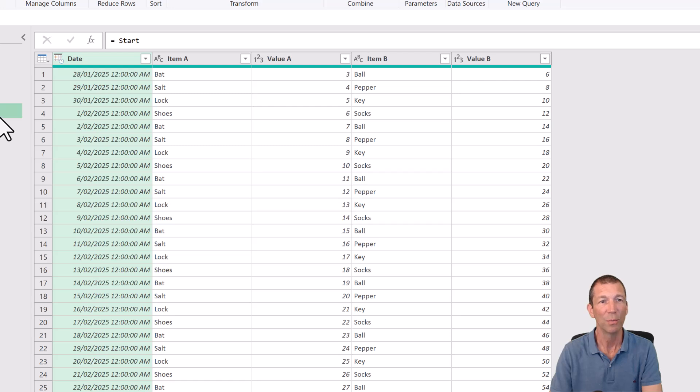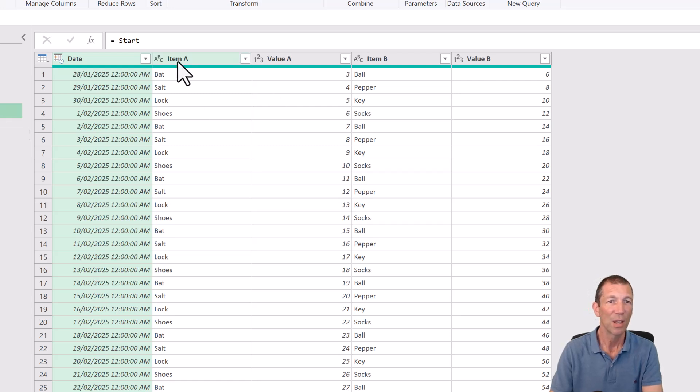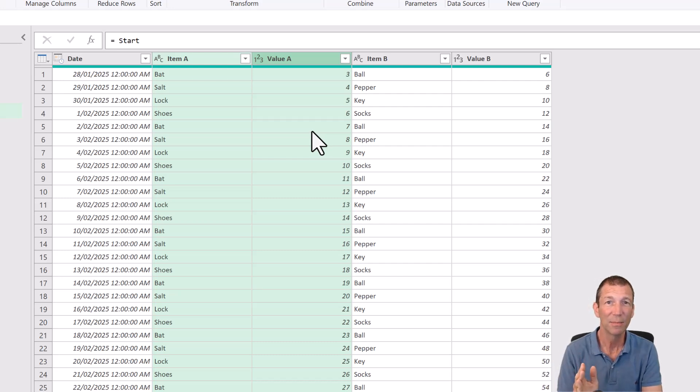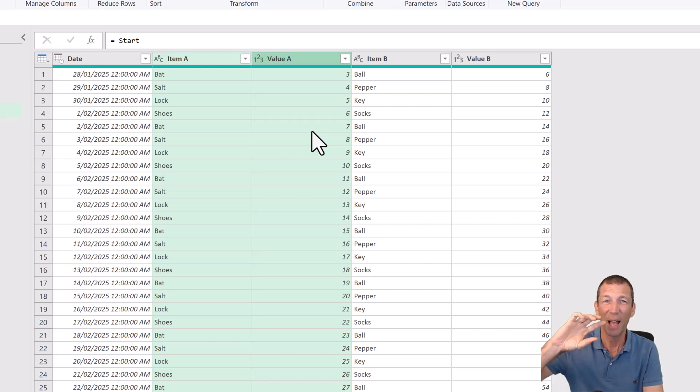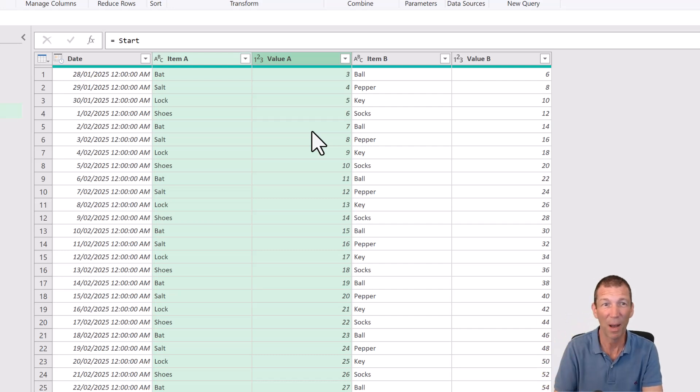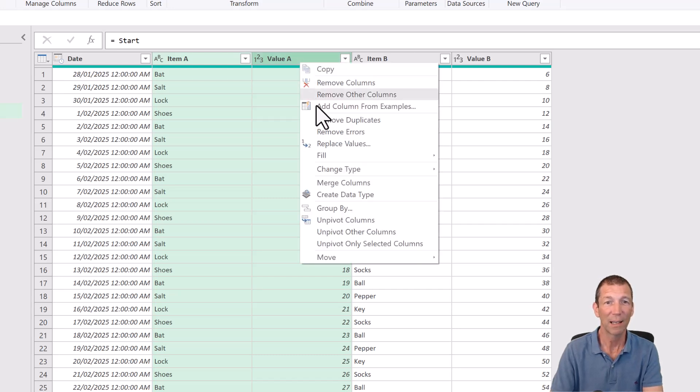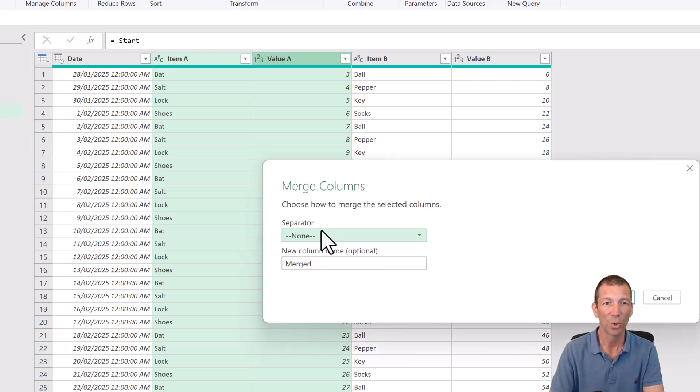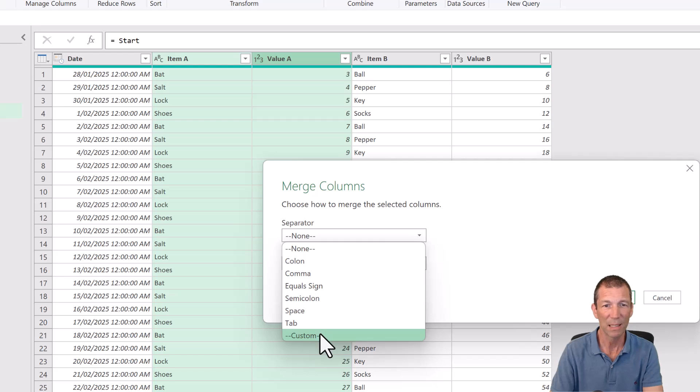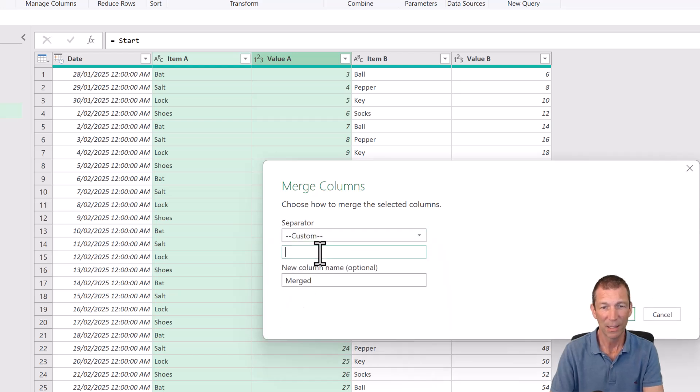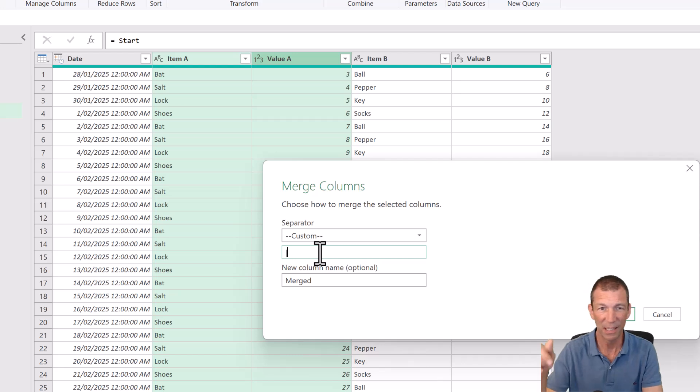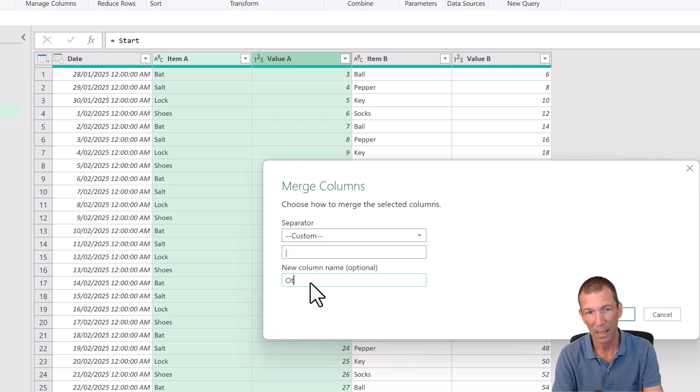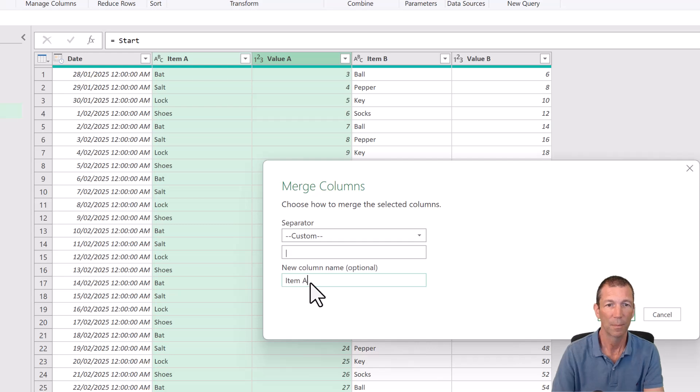So then what we can do is highlight these two columns and merge them together. Highlight the next two, merge them together, and then unpivot and then split them apart. So here we go. Right click, merge columns. I'm just going to use the separator custom. I like to use the pipe symbol. Shift and then the key just above enter on my keyboard anyway. And I'll call this item A and click OK.